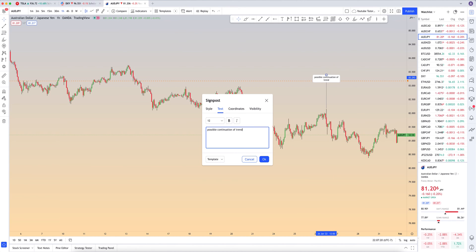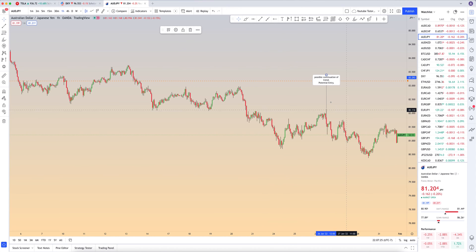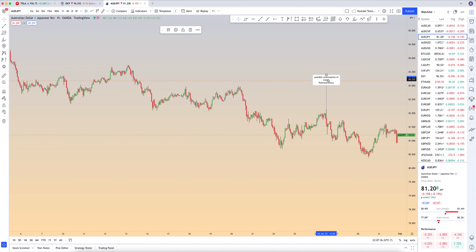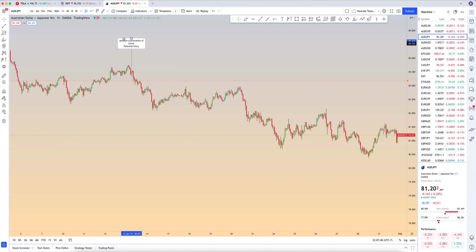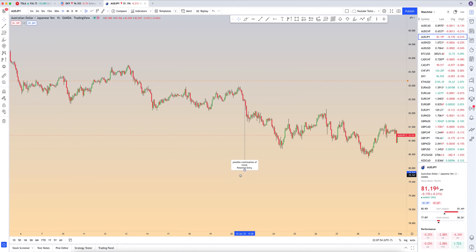So: 'continuation of trend' — enter — 'potential entry.' You can see if you're working out a strategy, if that would have been correct. If it's not correct, just delete it and put that it was an incorrect message. It's a great way to keep track of past notes — rather than having text boxes everywhere, you can put it on that specific candle and show exactly what you were thinking at which time. As you can see, it will glue itself to that particular candle you're trying to identify.